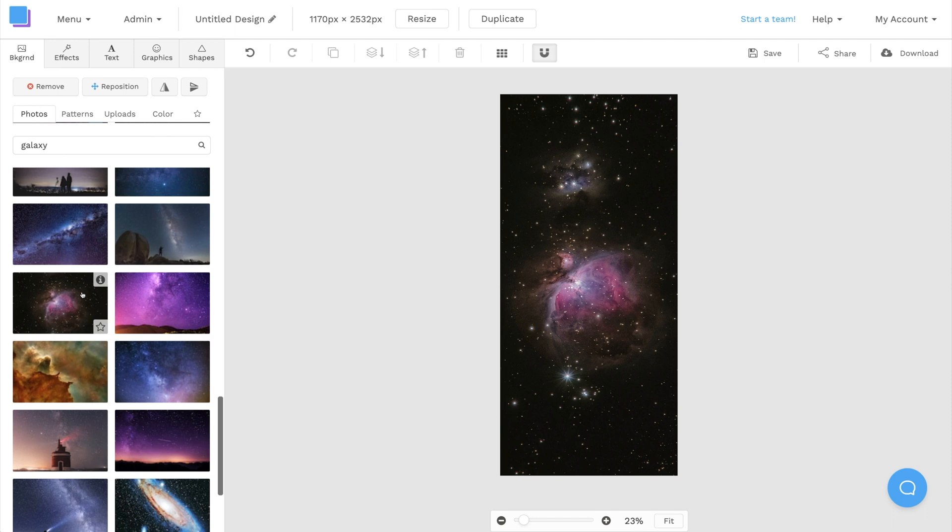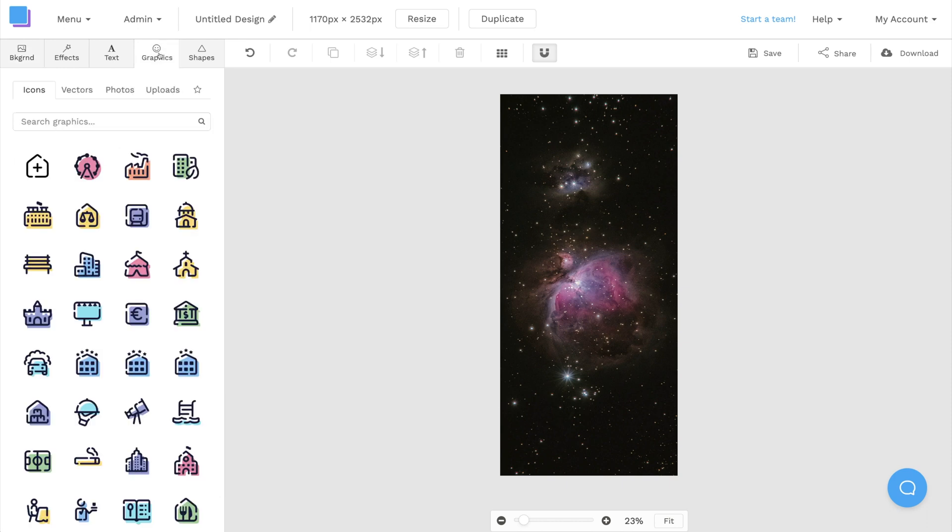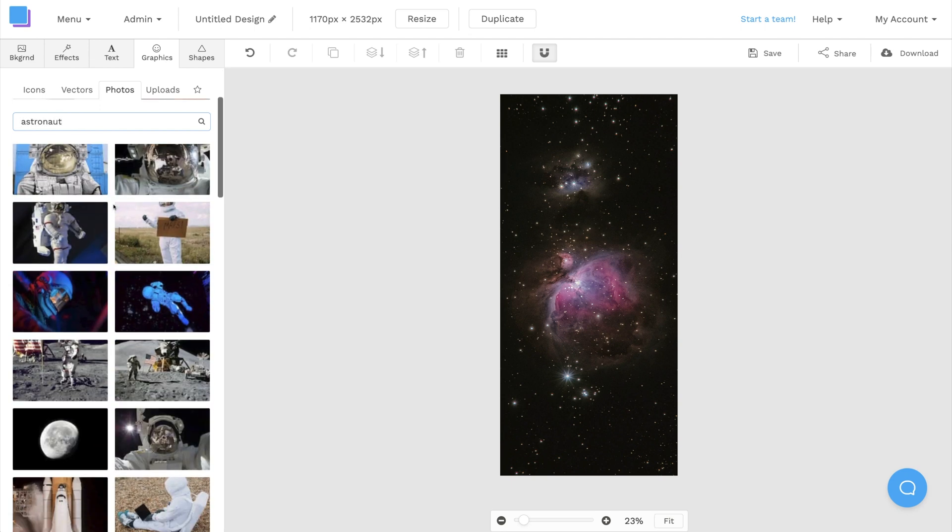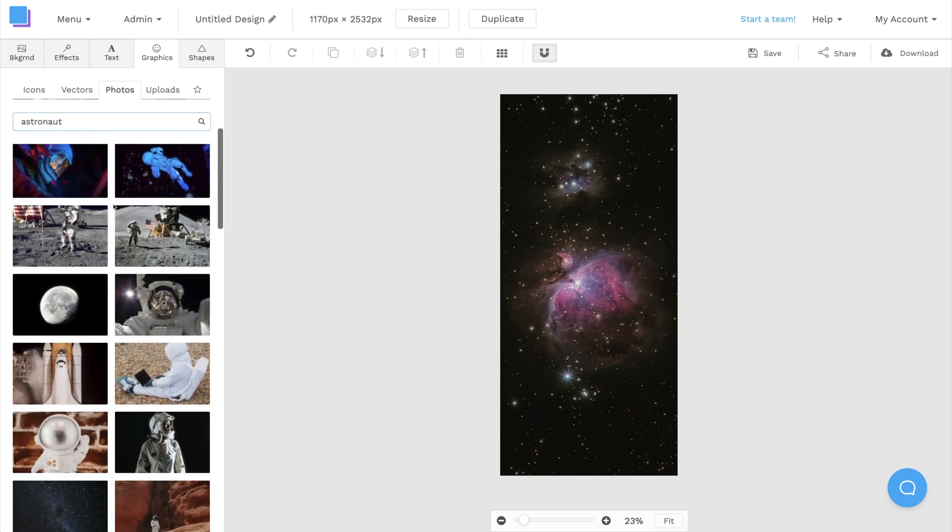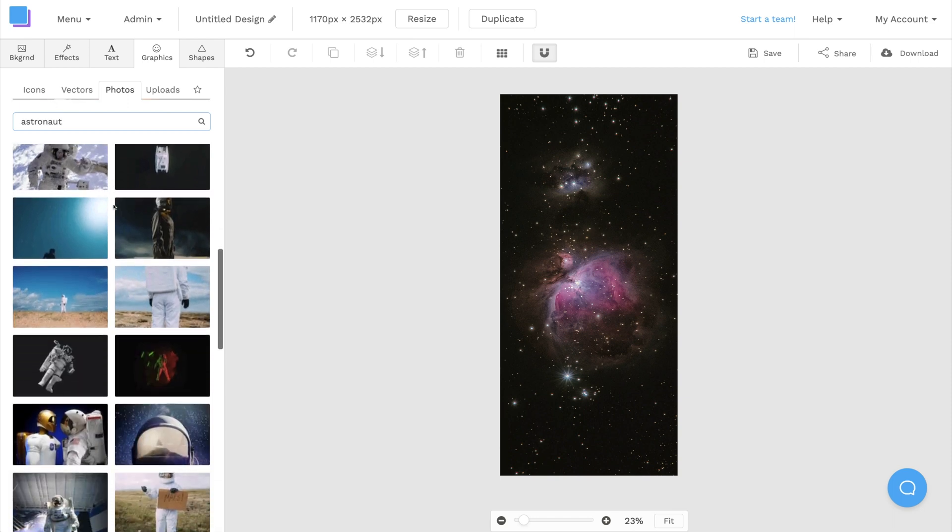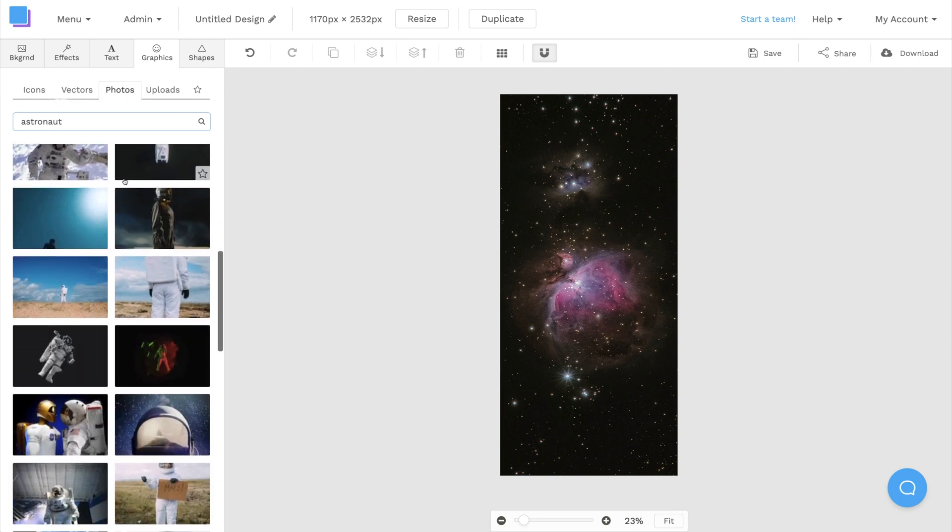Now that we have our background image, I want to layer another image on top to act as the foreground, so I'm going to click on the Graphics tab, select Photos, and type Astronaut in the search bar. And just like before, I can scroll through the library and click on a photo that I want to use.